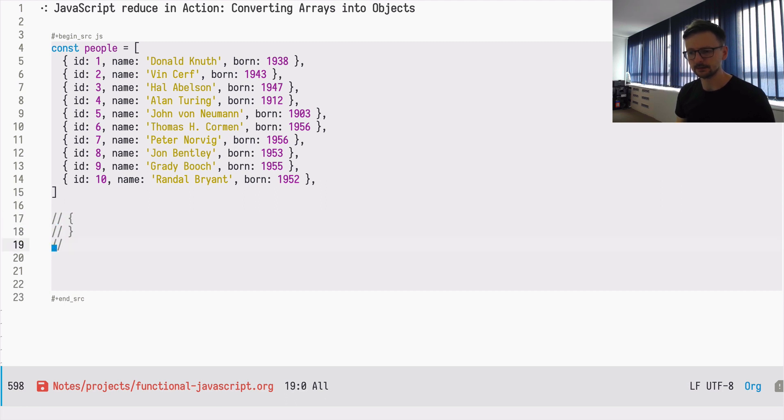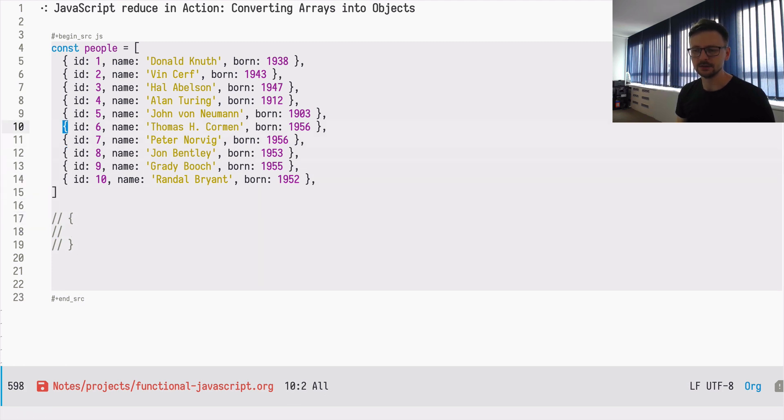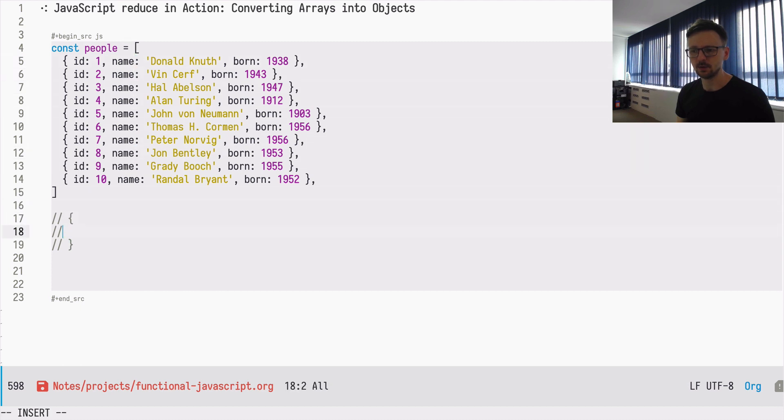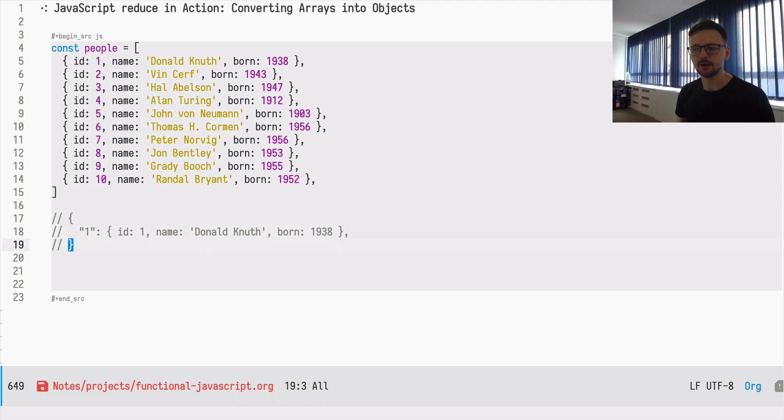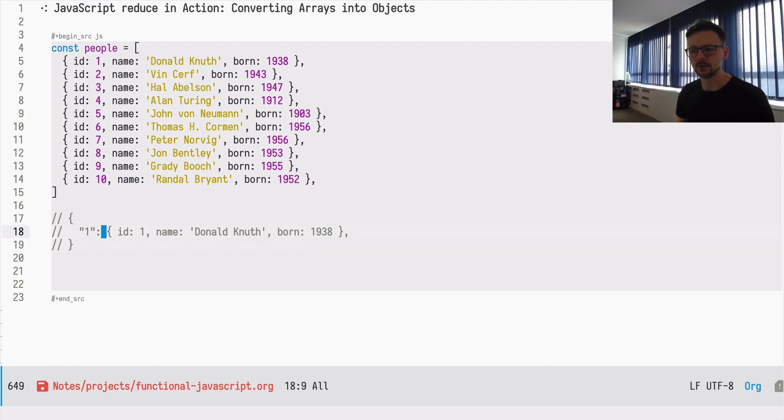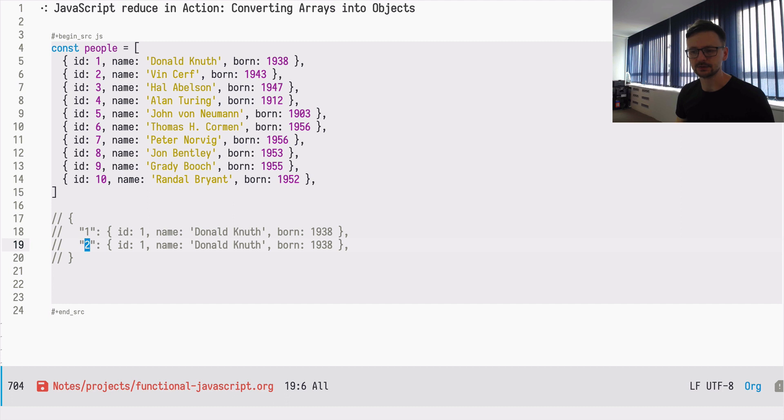So now we have an array, as you can see, the square brackets with objects, and as a result I want to have number 1 as a key for this record and as a value I want to have the whole record that already exists. And the same for the next one, so 2, and this will be 3, etc.